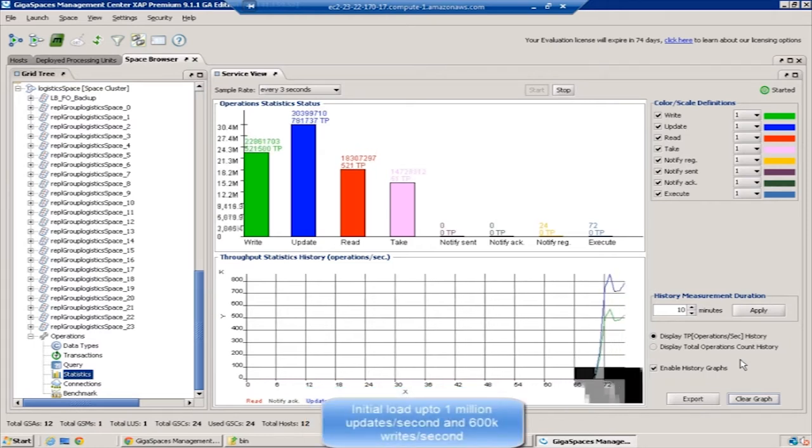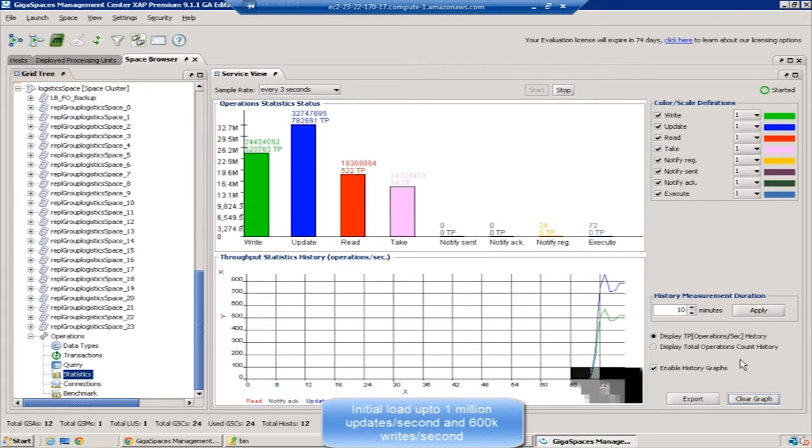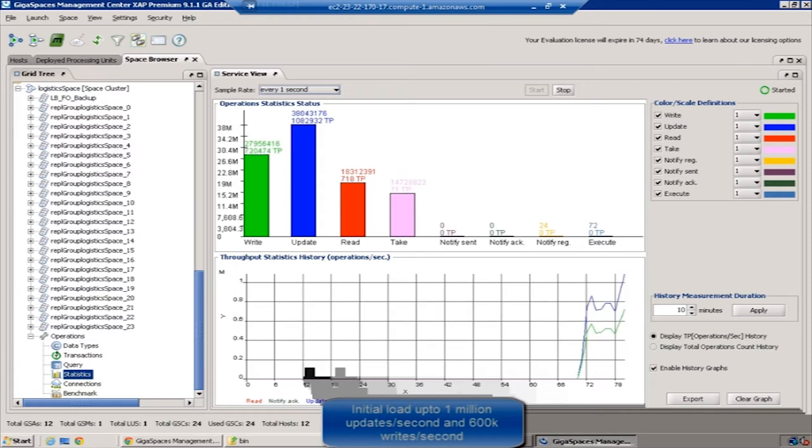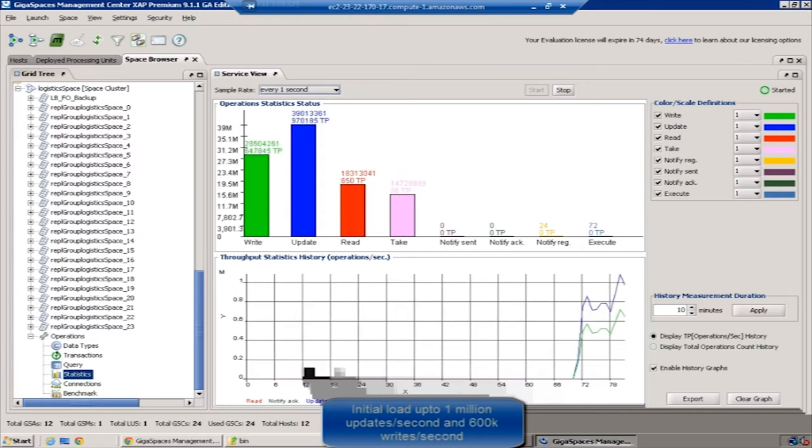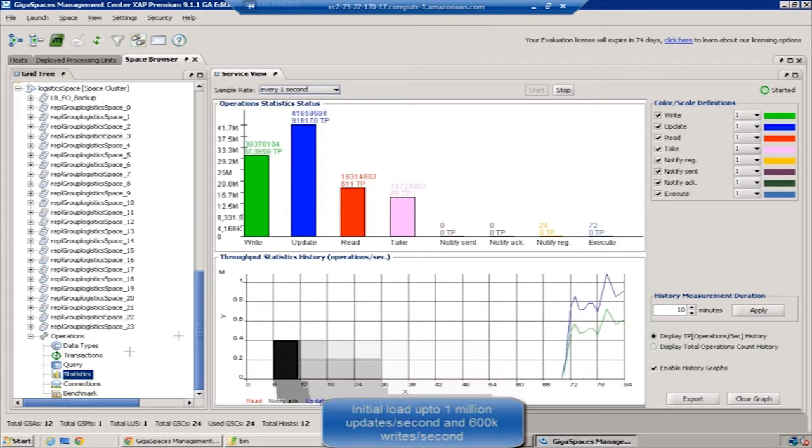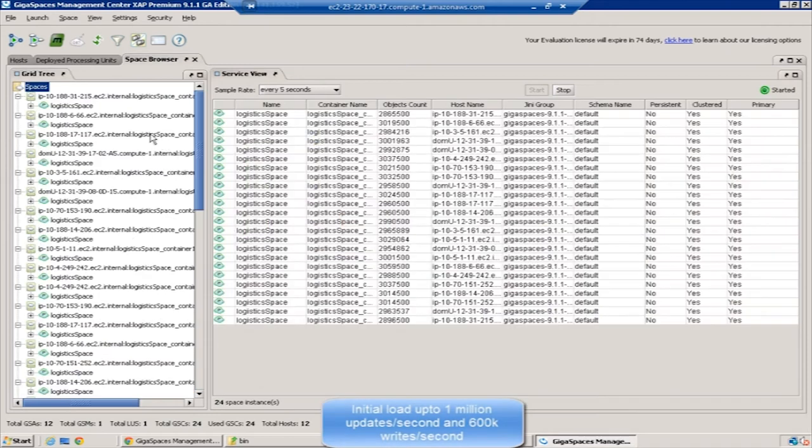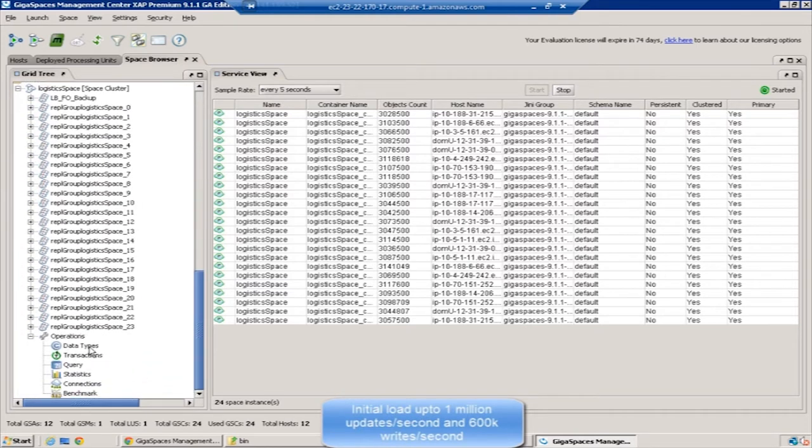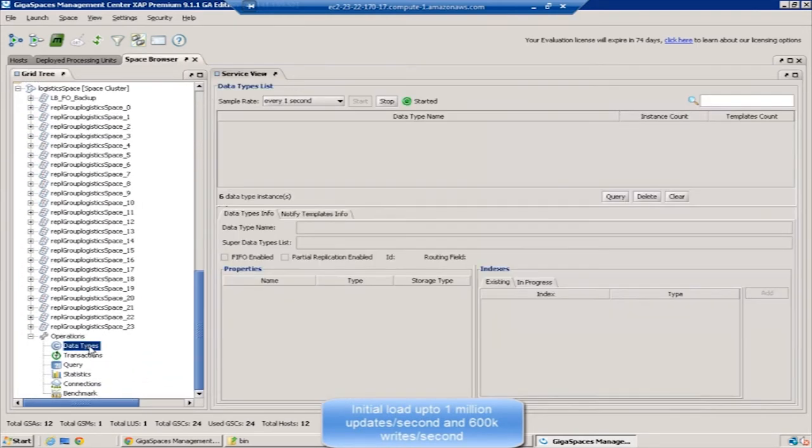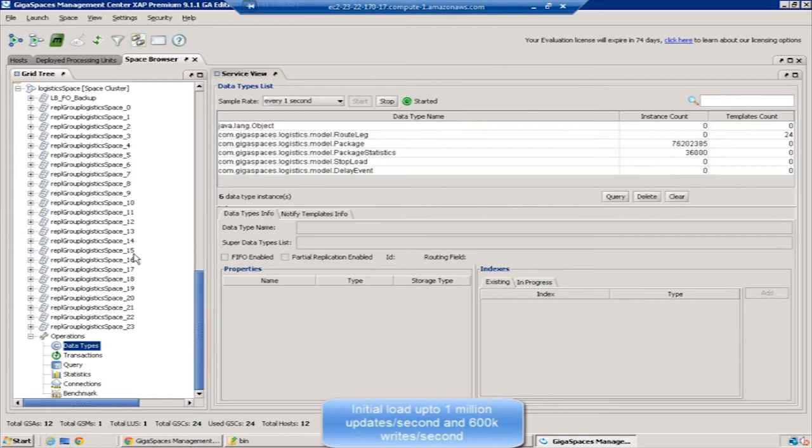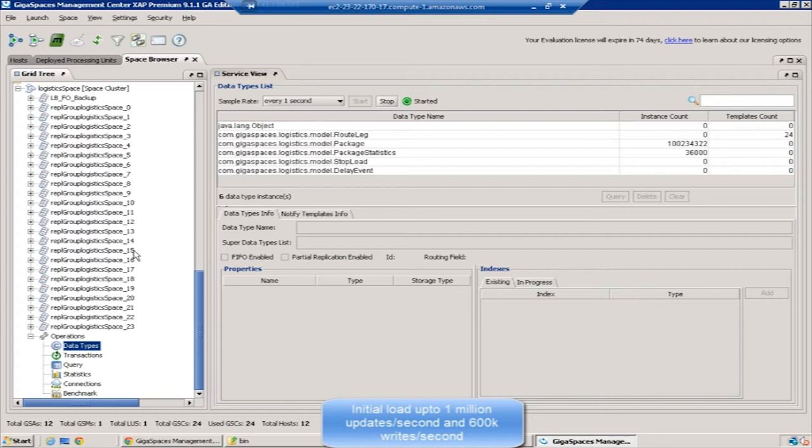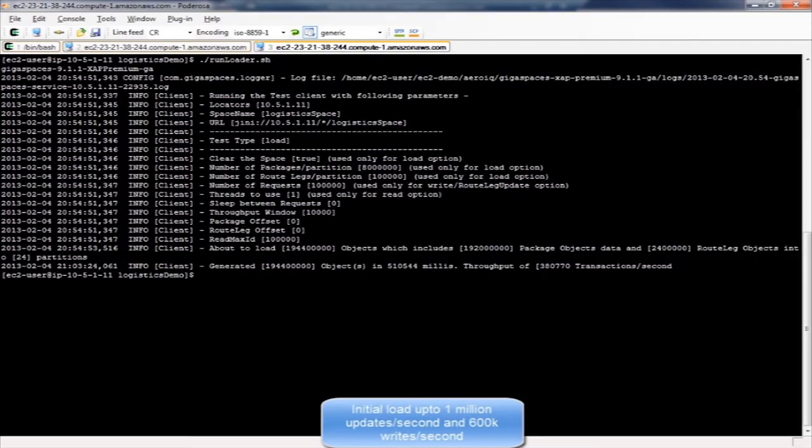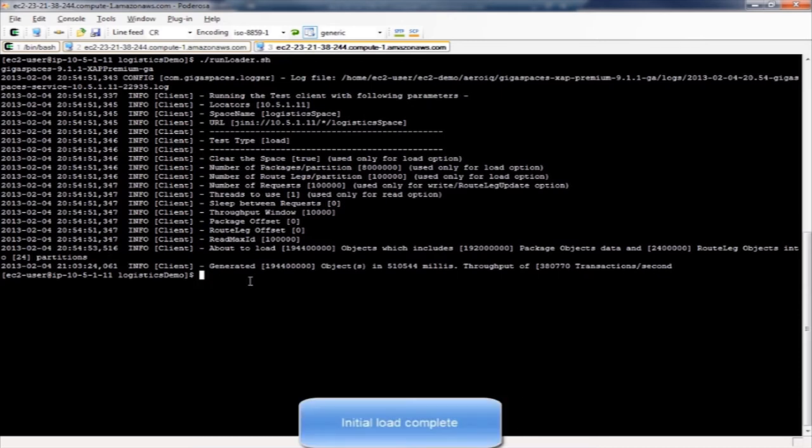You can see the statistics pane. The blue bar shows the number of updates, the green bar shows the number of writes, and the red one the number of reads. You can see that the load goes all the way up to over a million objects. In the space browser tab, you can see that there are over 76 million objects already loaded and they are still loading. Now we've reached the 100 million mark. Okay, so the load is done. 192 million objects and 2.4 million route legs have been loaded.